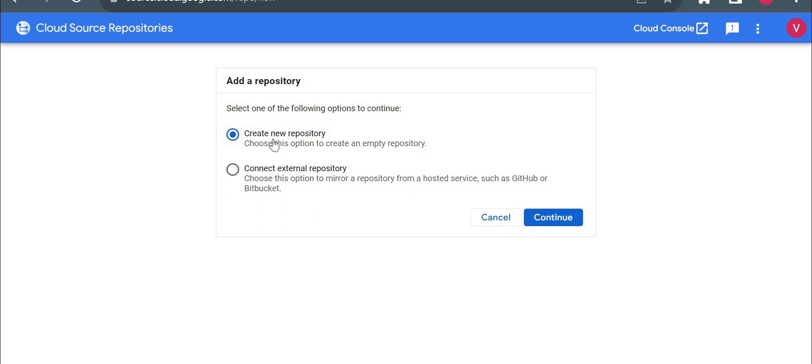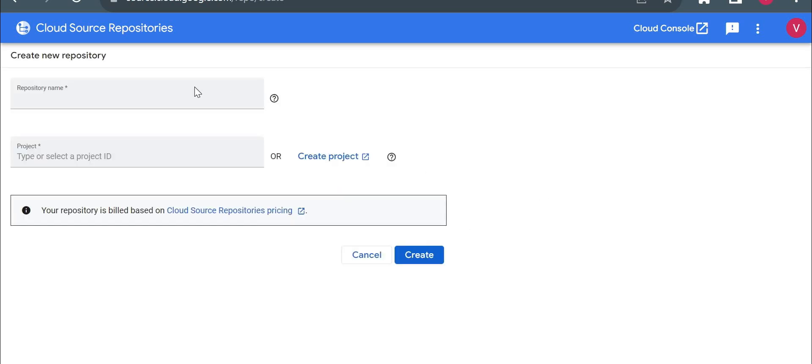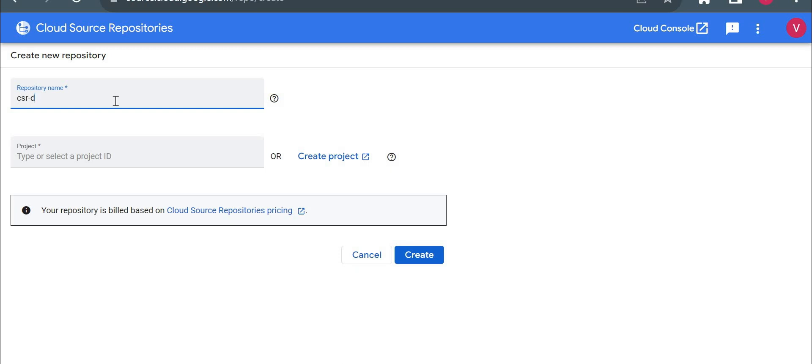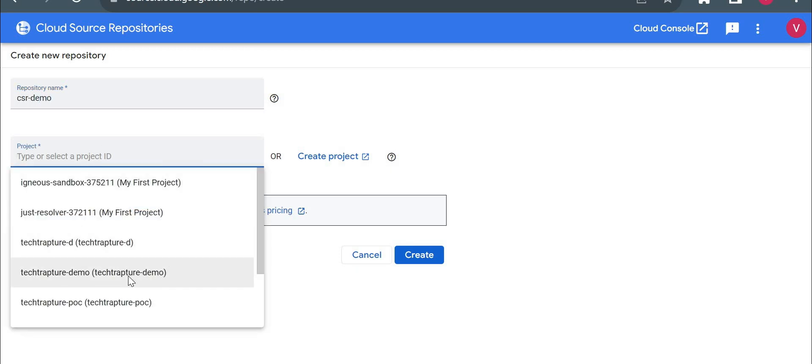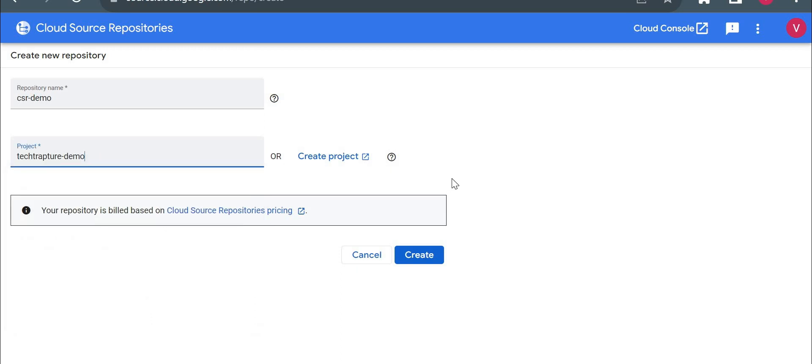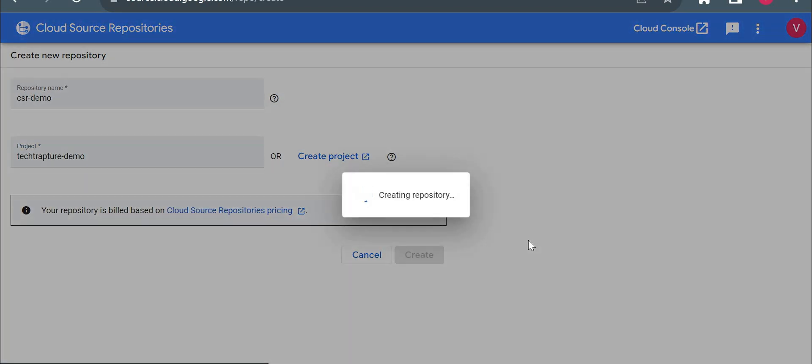But here I will create a new repository and I'll click on continue. So repository name, I'll just give cloud source repository demo, CSR demo. Project I will use my project demo project and I'll create. So we'll see how we can push our code to this cloud source repository as well.